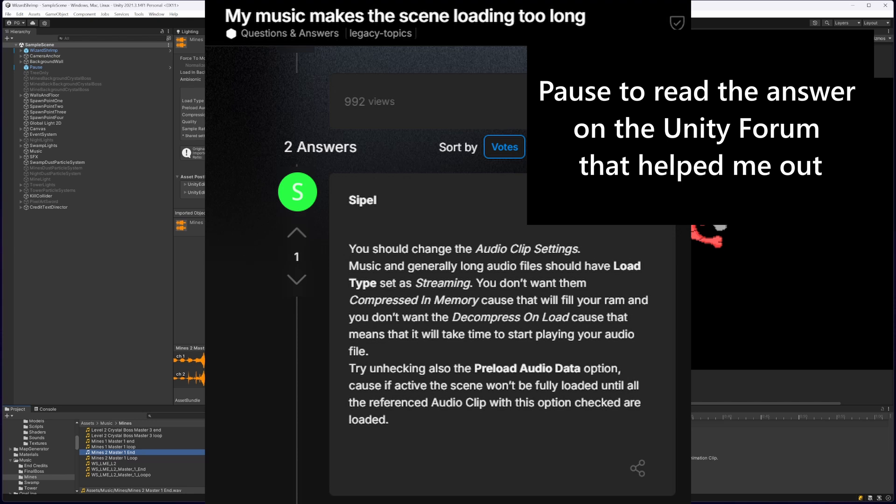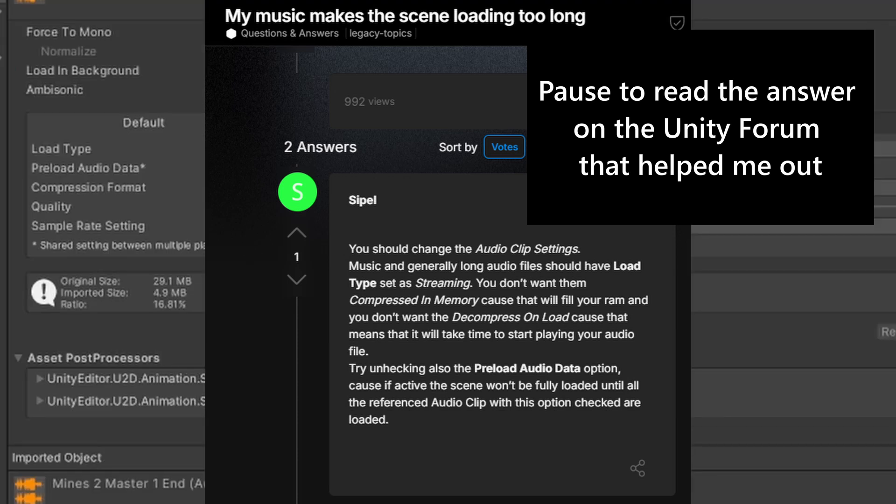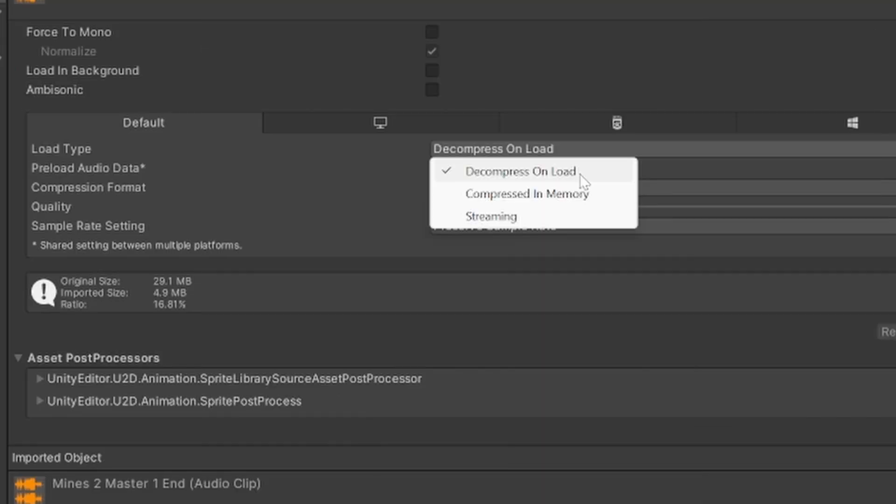I basically found out that if you have your track set to decompress on load, then it does take a long time. So what I did is I went through and I changed all of these to streaming instead of decompress on load, and I just got way better results. So I'll show you.